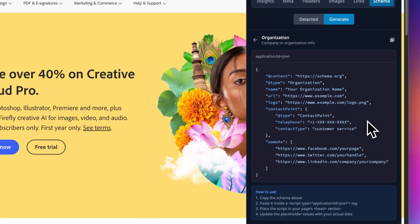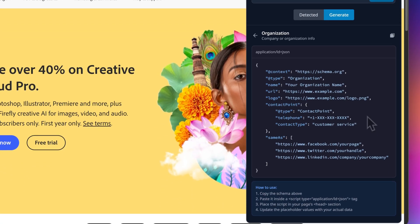So that's the new SEO toolkit in Hoverify. No more juggling different tools. It's all here, right on the page you are working on. If you are not already using Hoverify, grab it from tryhoverify.com.